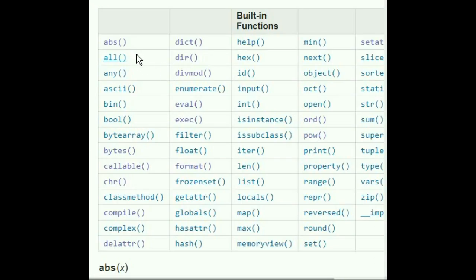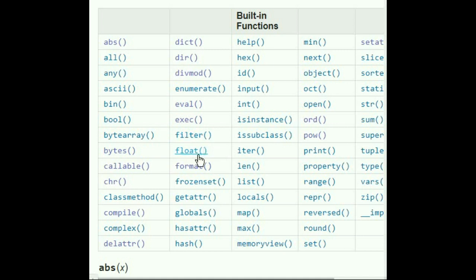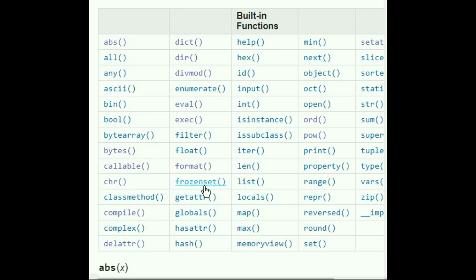So we have covered all of these functions up till here. And today we covered the filter float and format functions. Next lesson we'll cover the frozen set of yogurt command. We'll cover that next time.